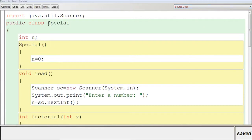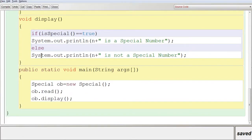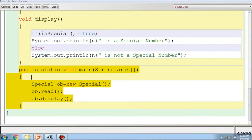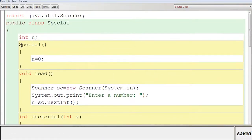In BlueJ a program is created with the class name 'special'. The data member N is declared as per the question. In main, an object is created which allocates space for the data member, and the default constructor without parameters is automatically called, executing N = 0 to initialize the data member with its default value.